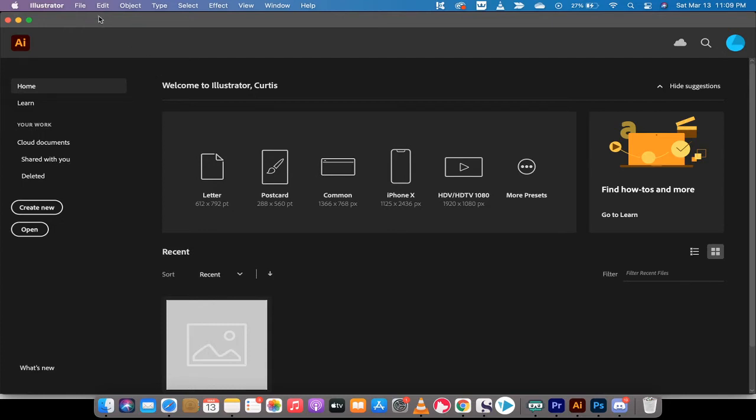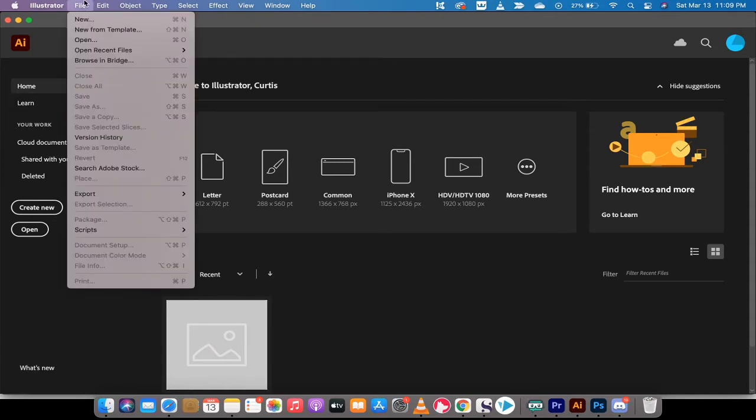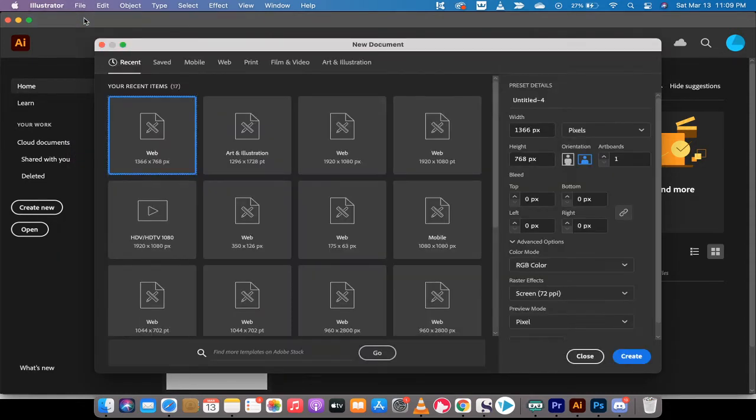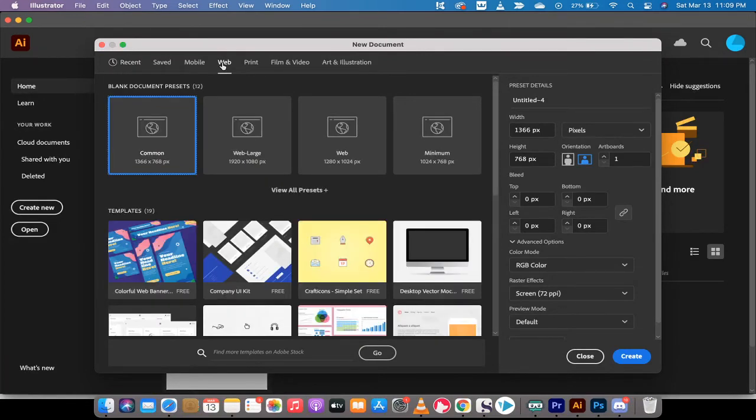Let's get going. First step, load up Illustrator. Go to the top, click File, then New. In this one we're going to work with some web stuff because this is very common for people that create or design websites.